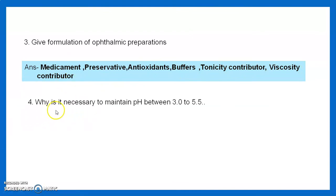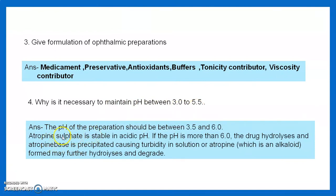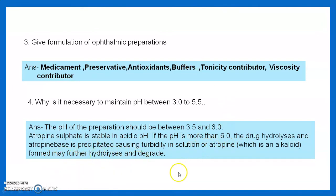Question 4: Why is it necessary to maintain the pH between 3.5 and 5.5? The pH of the preparation should be between 3.5 and 6 because atropine sulfate is stable in acidic pH. If the pH is more than 6, the drug hydrolyzes, atropine base is precipitated causing turbidity in the solution, and may further hydrolyze and degrade. That is why pH between 3.5 and 5.5 is maintained.